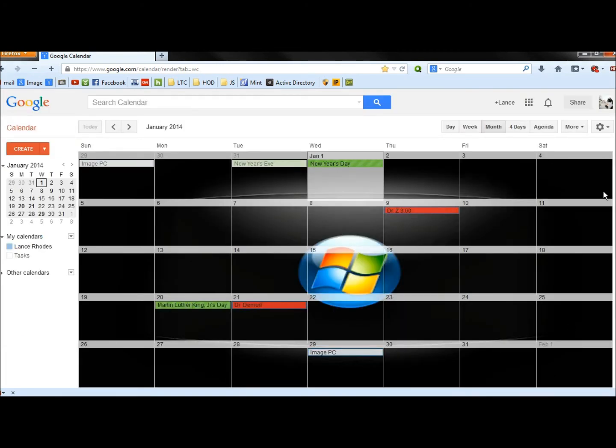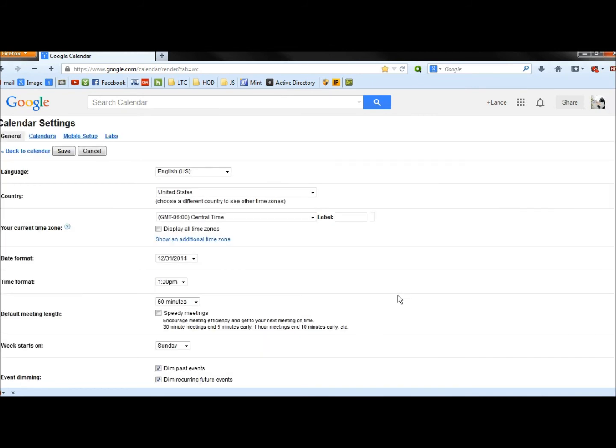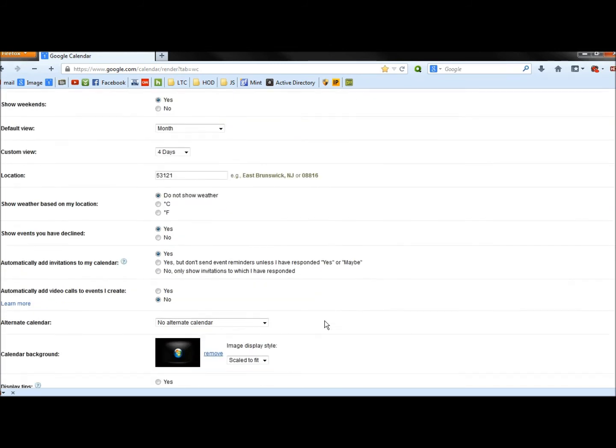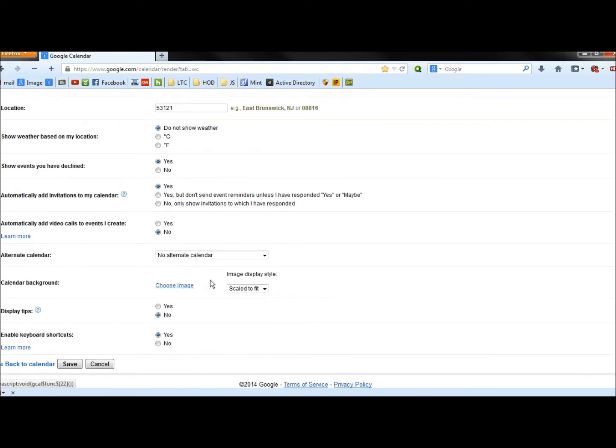If I didn't want this image, I could go back to Settings, scroll back down, I could click on Remove. And now the calendar has no background. I can once again choose an image.